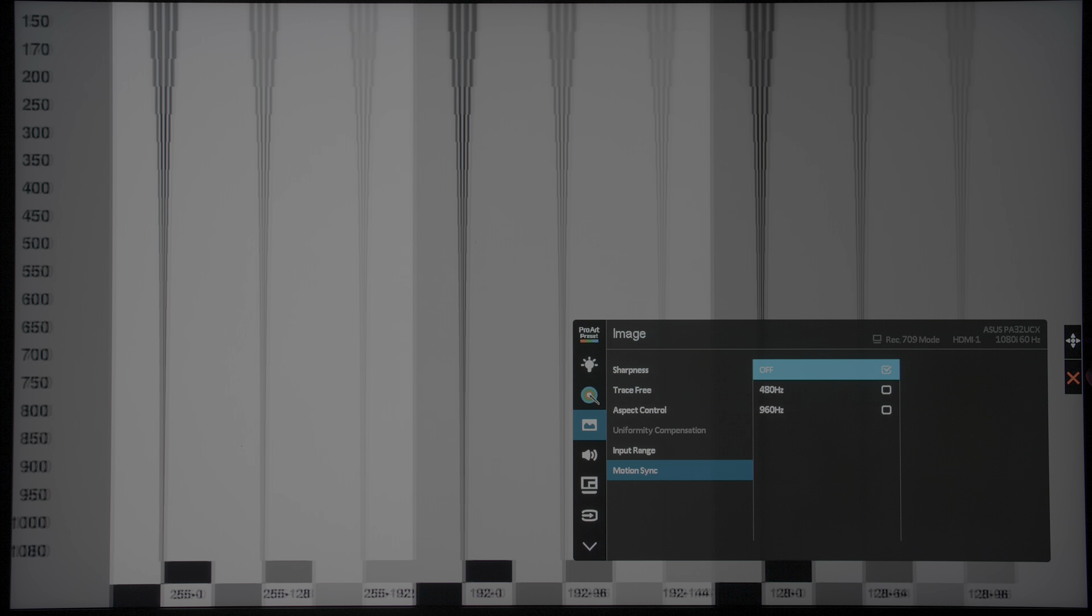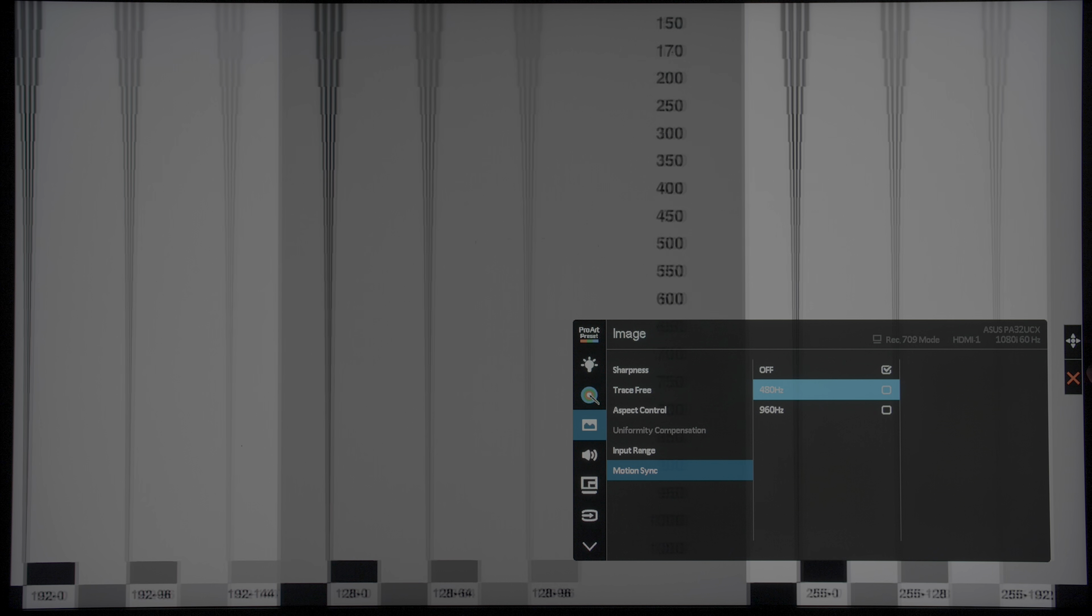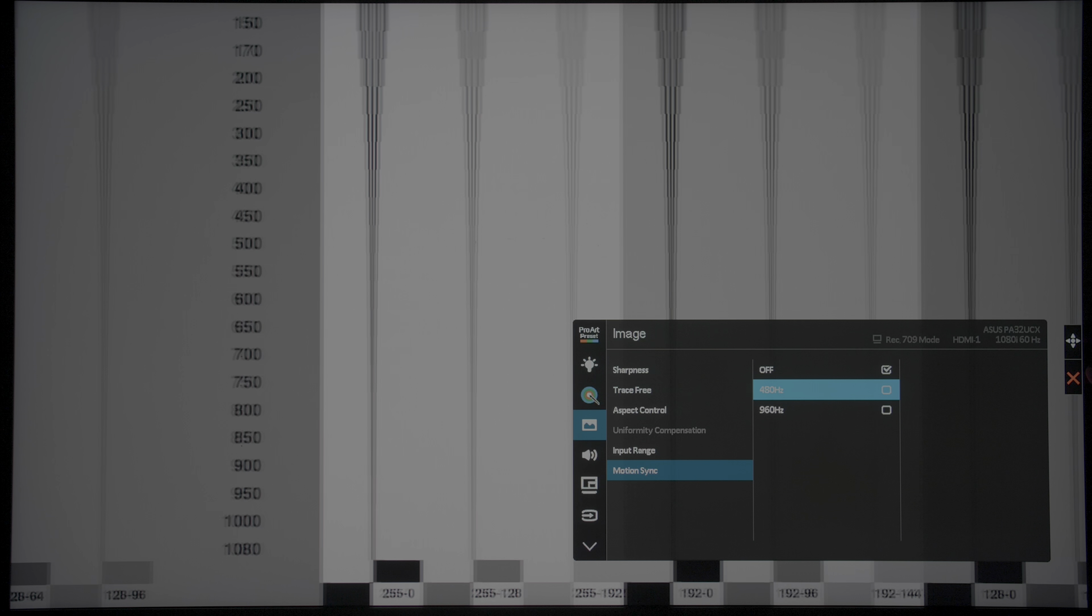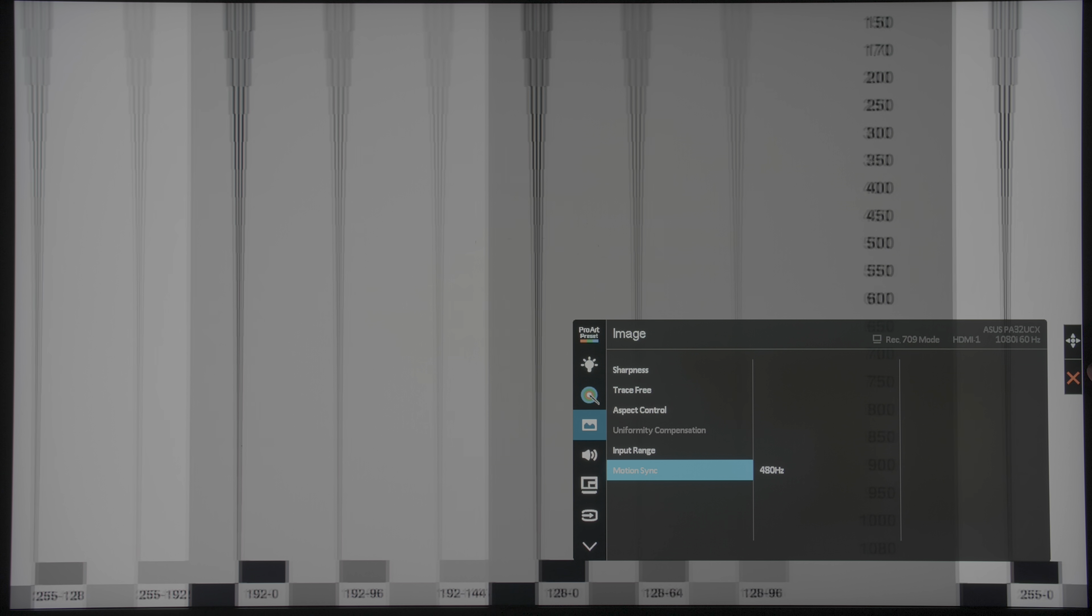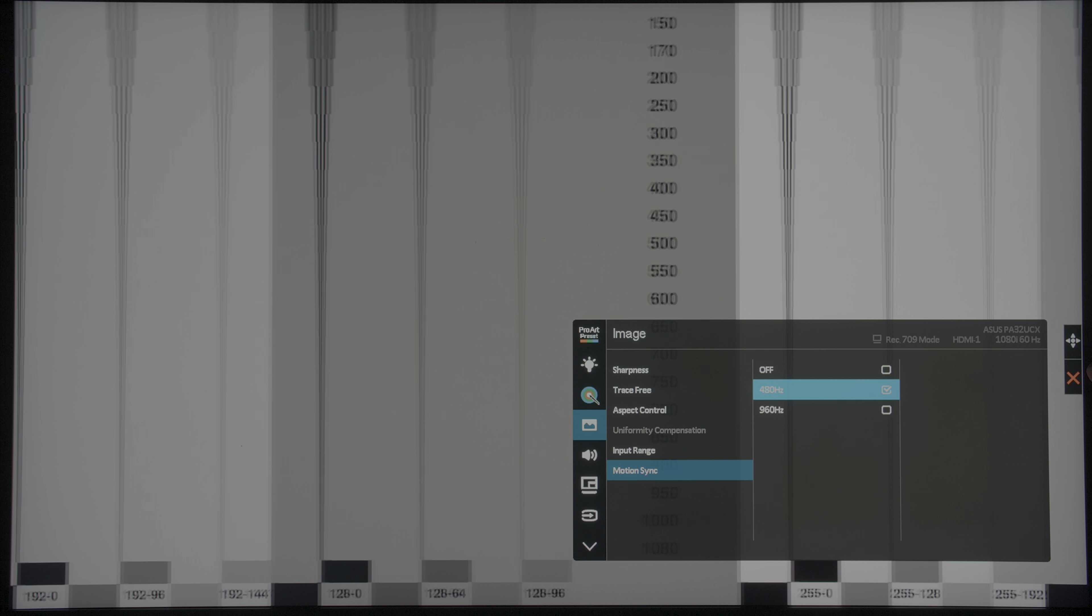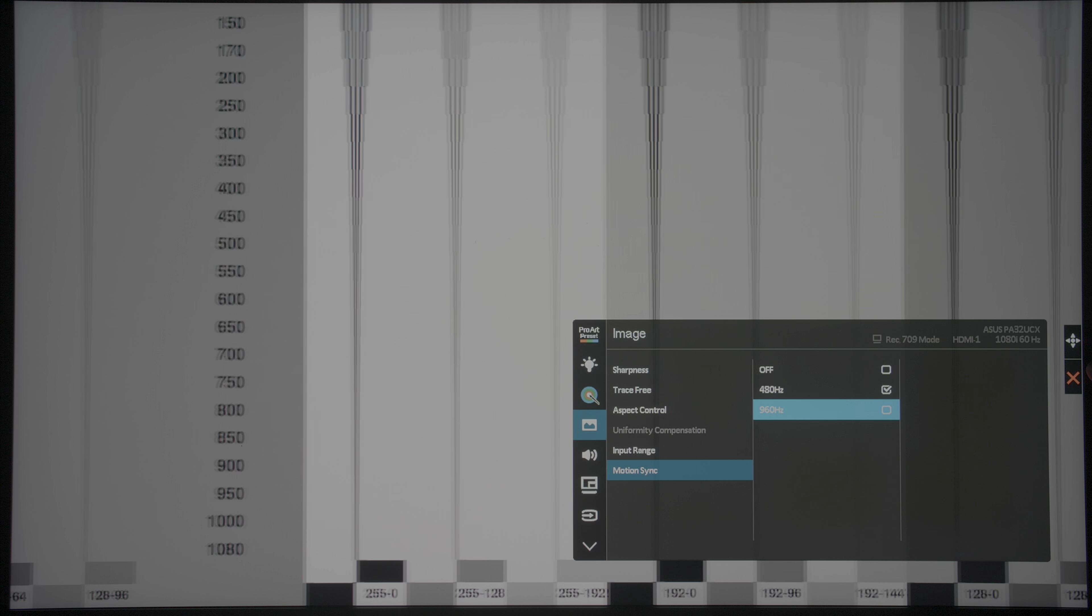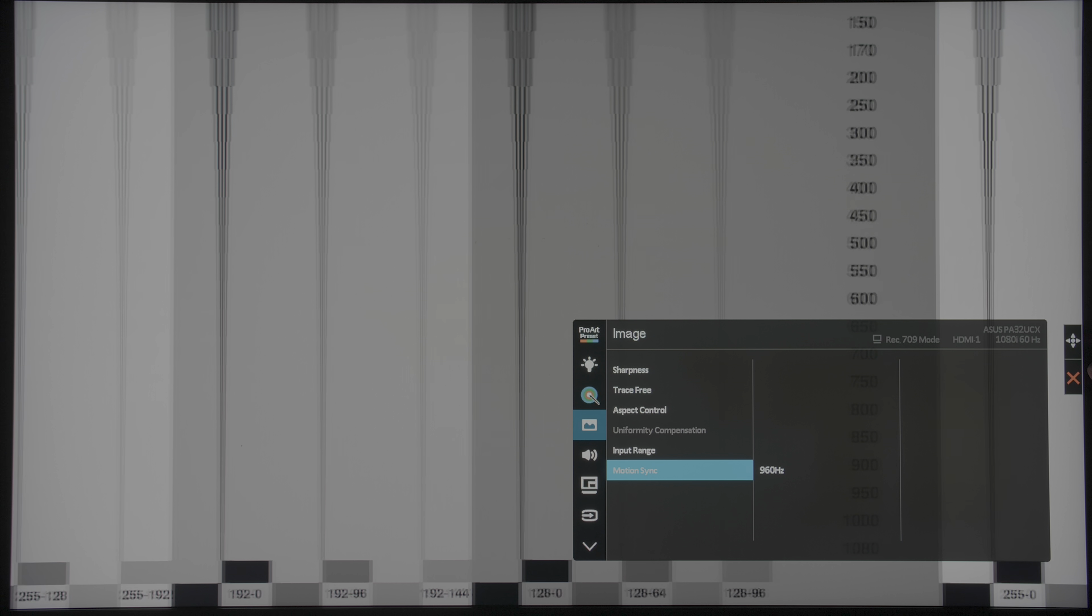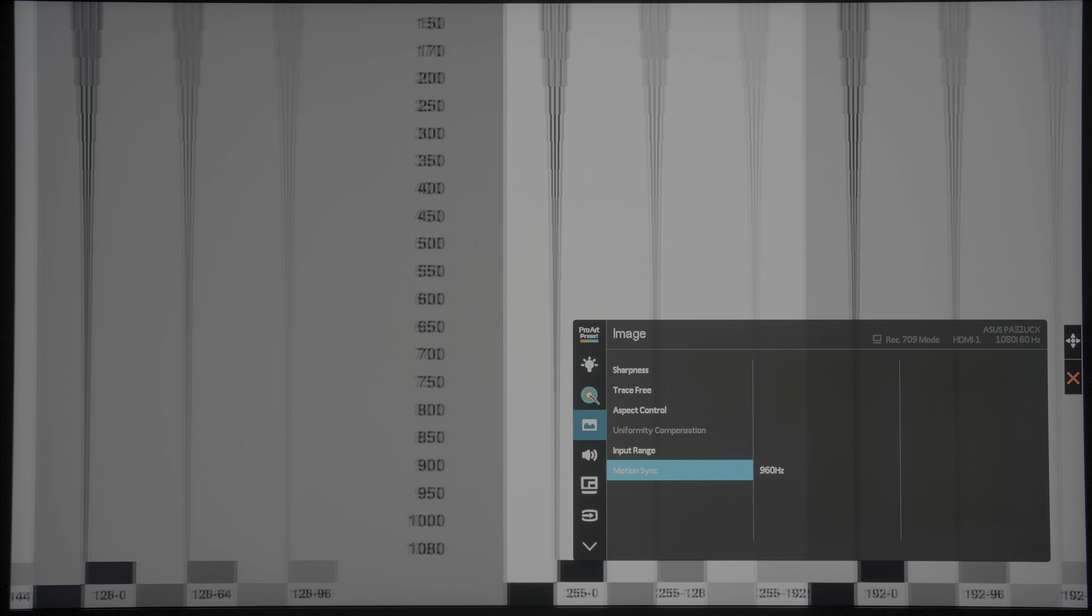Engaging motion sync would activate backlight strobing with a boost in luminance or brightness, but there's no visible increase in motion resolution beyond 300 lines, even if the horizontally scrolling lines appeared slightly clearer.